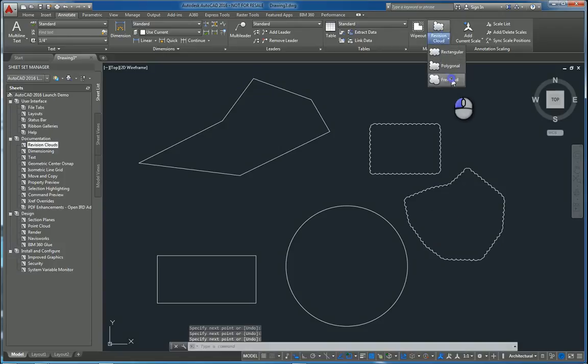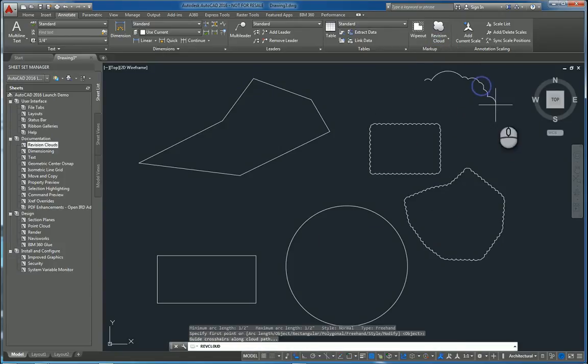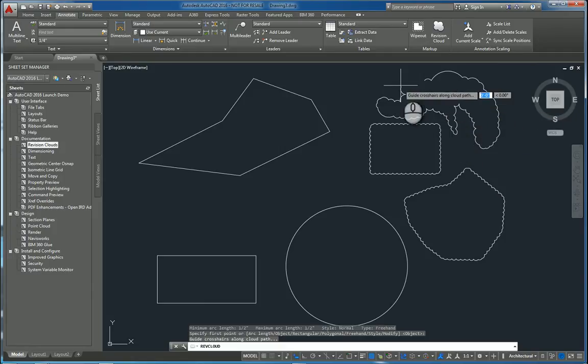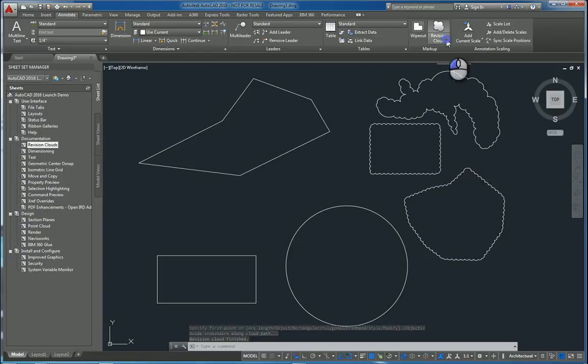If I do freehand, I can go freehand like this without even clicking and get back to the center, to the original point and it builds it for you.